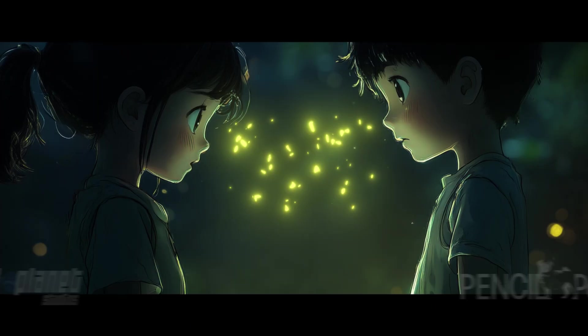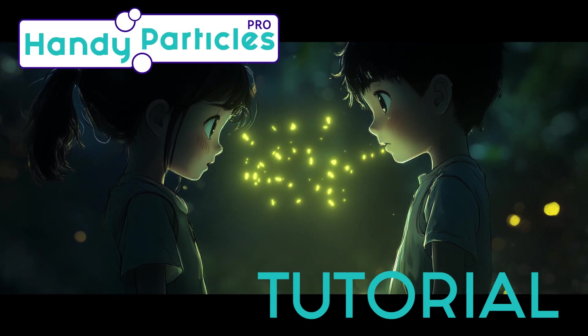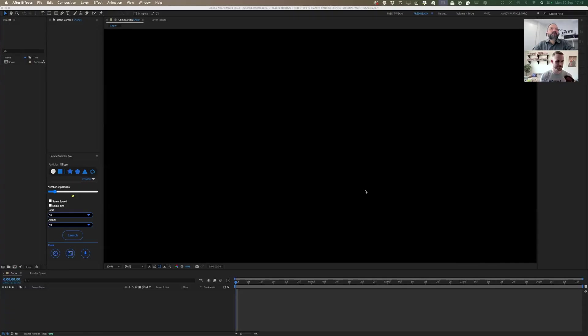Hi everyone, welcome to this tutorial about Handy Particles — a presentation I'm making today with my friend Brandon. Hi, I'm Brandon from Pixel Planet Studios. Let's dive right in, so Brandon, you don't know the tools as well — explain how Handy Particles Pro can help motion designers.